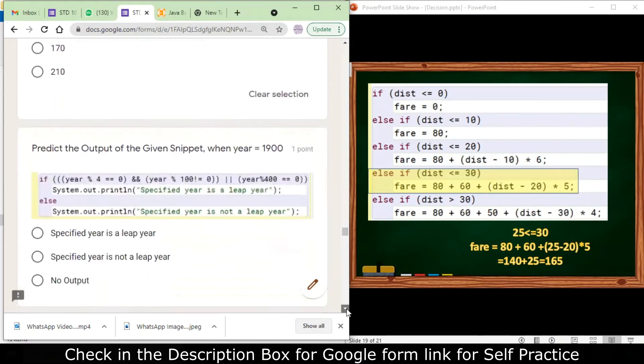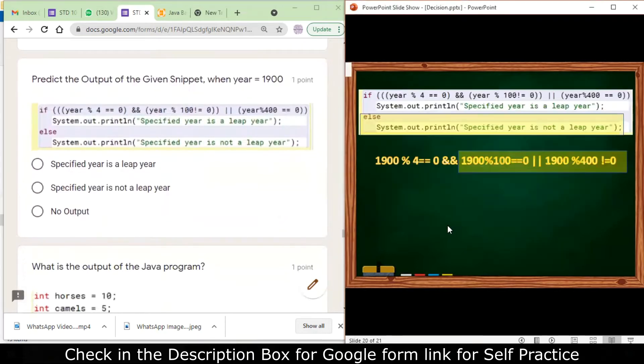The next question is a leap year question when year equals 1900. The output will be 'specified year is not a leap year' because 1900 is divisible by 4 but also divisible by 100. A leap year condition requires divisibility by 4 but not by 100, or complete divisibility by 400. Since 1900 is divisible by 4 and 100 but not by 400, it does not satisfy the condition.